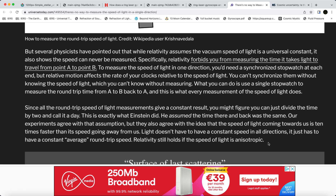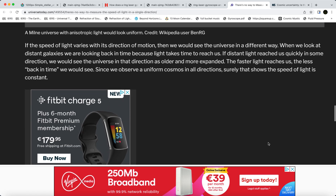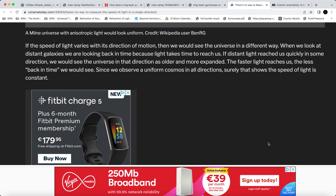'Light doesn't have to have a constant speed in all directions — it just has to have a constant average round-trip speed. Relativity still holds if the speed of light is anisotropic. If the speed of light varies with direction, when we look at distant galaxies we are looking back in time. If this light reaches us quickly in some direction we would see the universe as older and more expanded in that direction. Since we observe a uniform cosmos in all directions, surely that shows the speed of light is constant.'